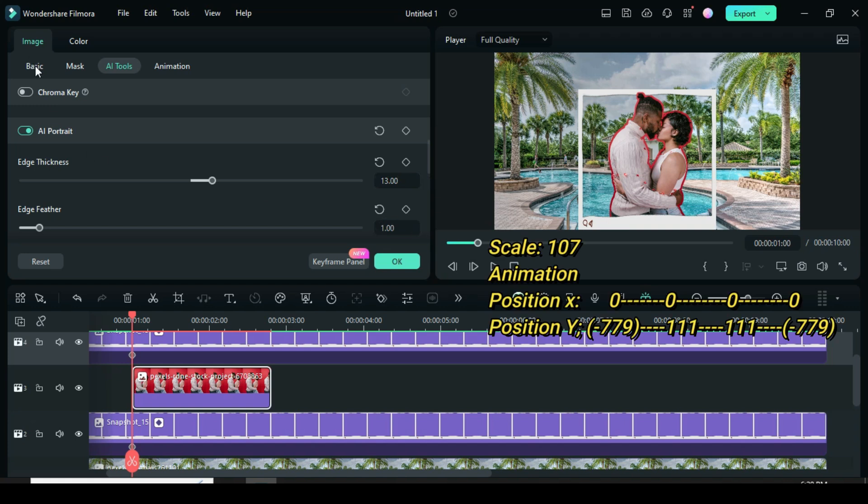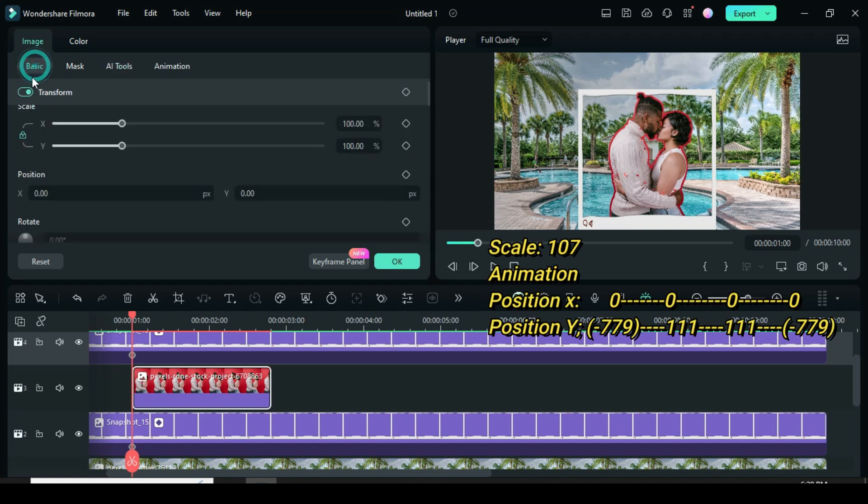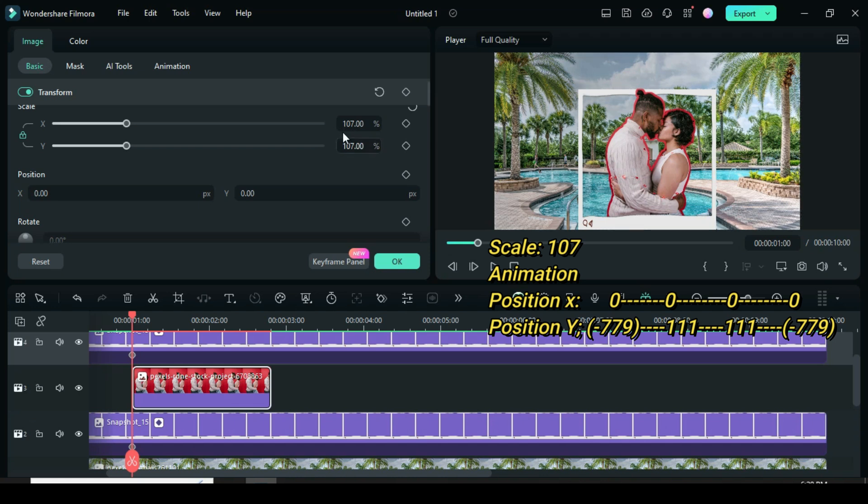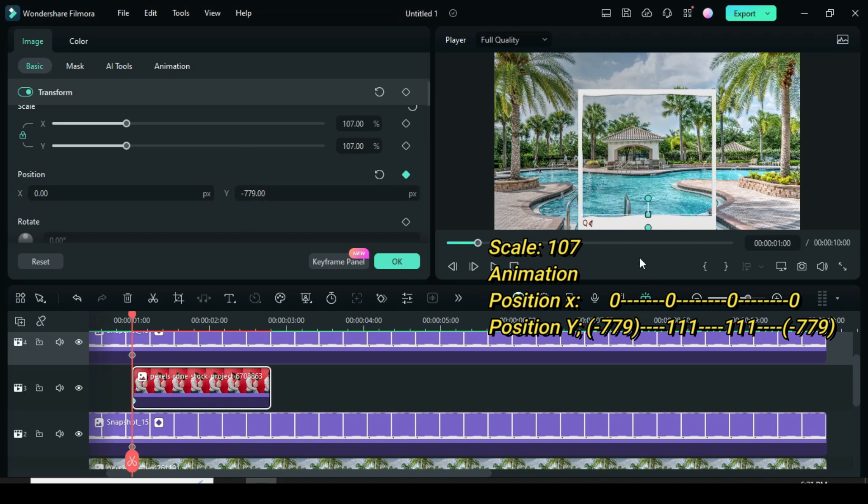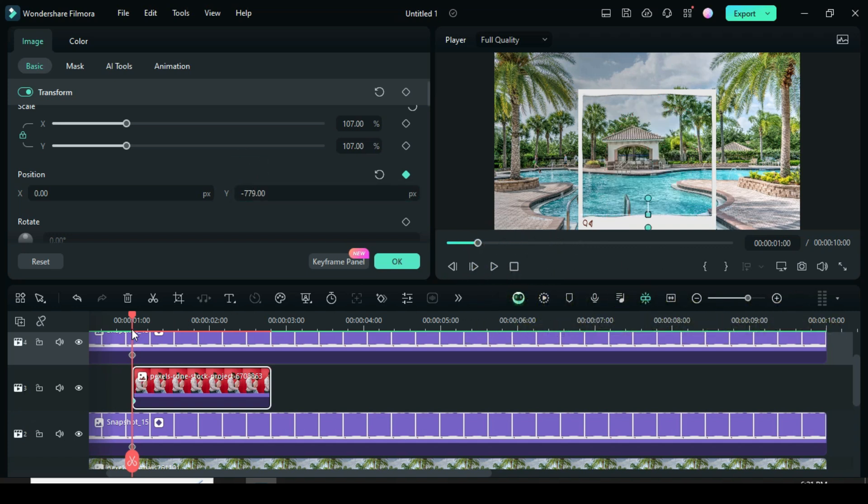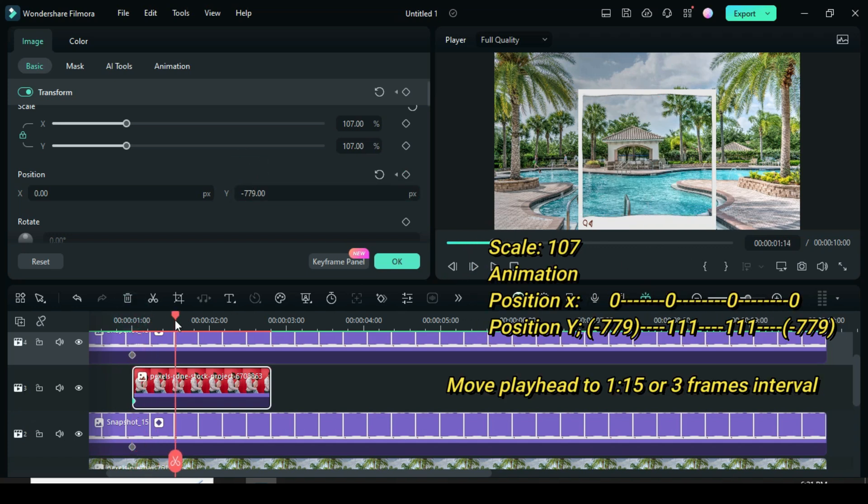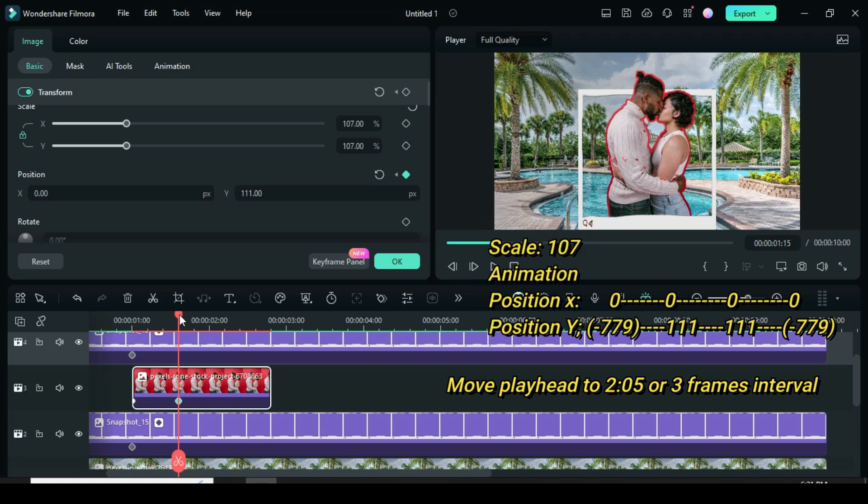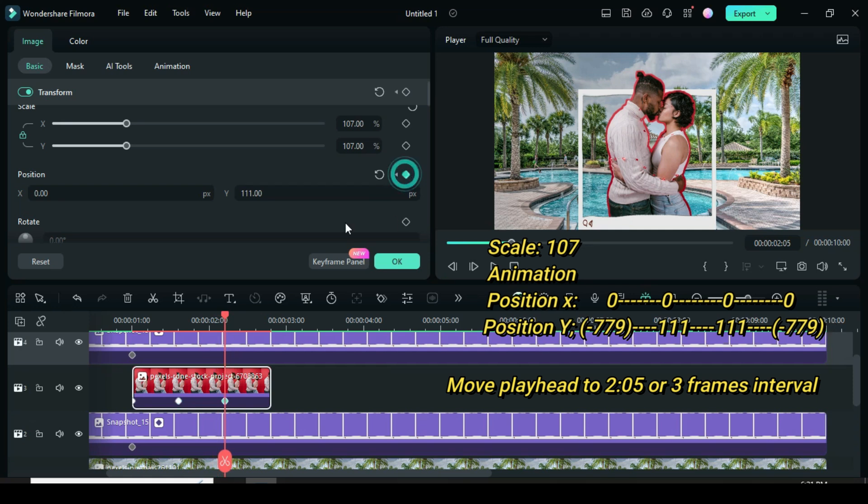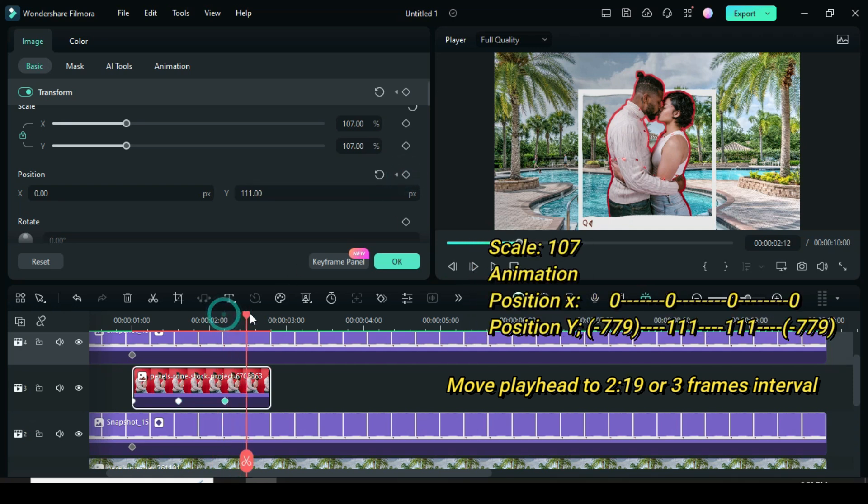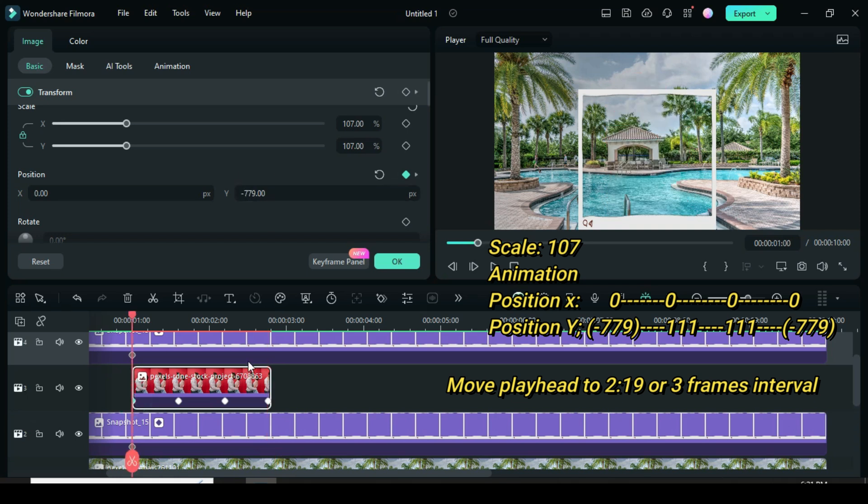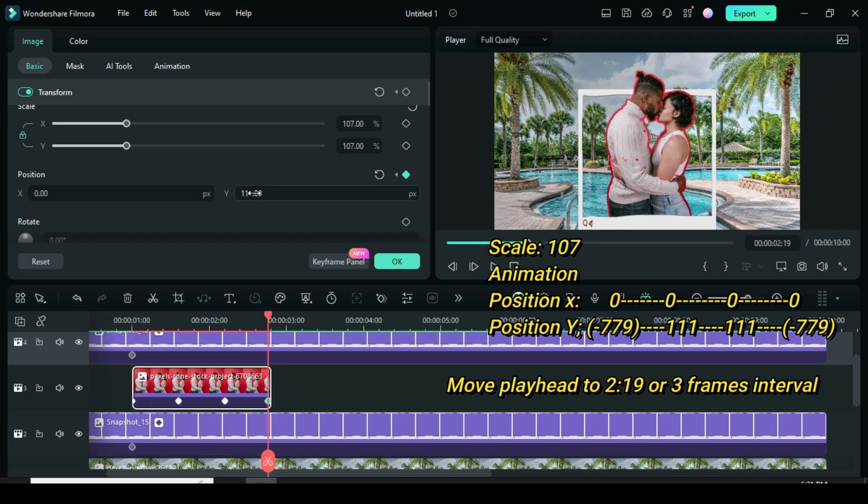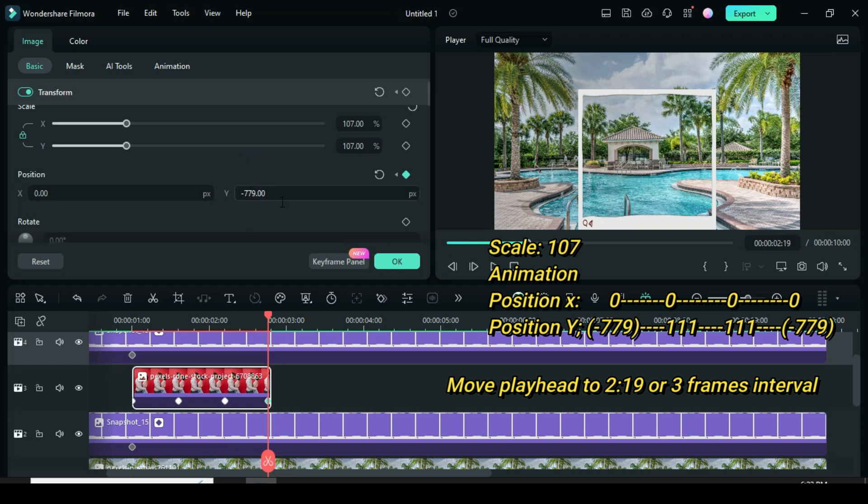Now go to basic to scale up to 107, then apply keyframe to position, and type minus 779 in position y. Note that this animation depends on your picture. You can always adjust as it suits. Now move the playhead to 115 or 3 frames forward, then go up to only type 111 in position y. Now move the playhead to 215 or 3 frames forward, then go up to only apply keyframes to positions. Now move the playhead to 219 or 3 frames forward, then go up to type minus 779 in position y, which is the same with the first keyframe.